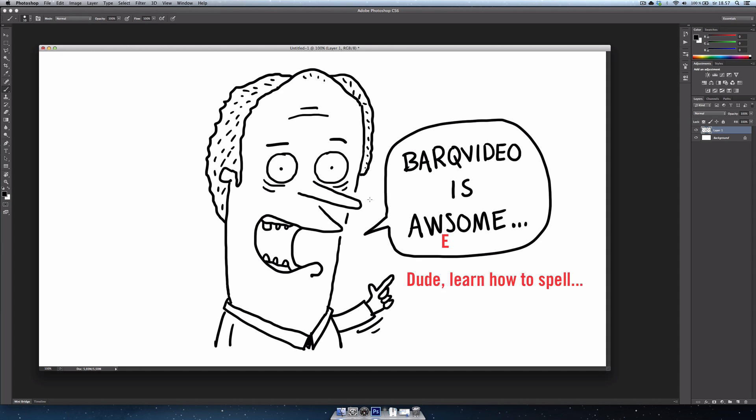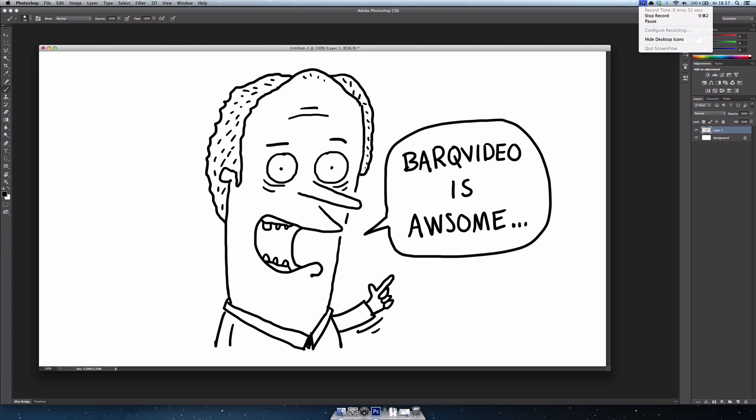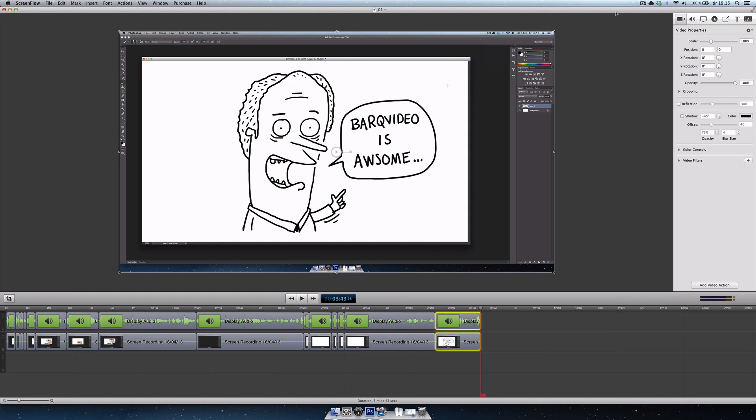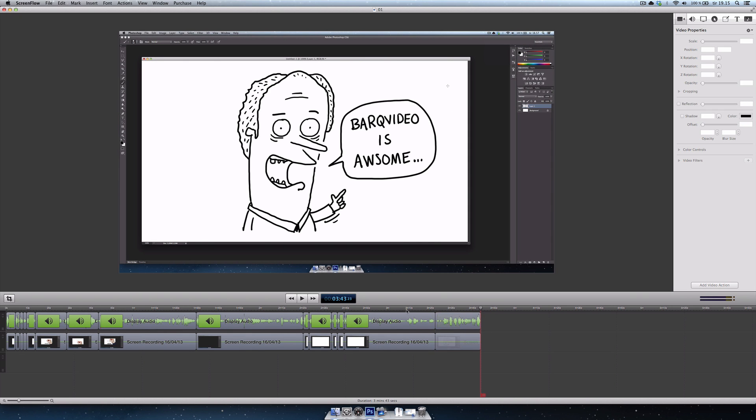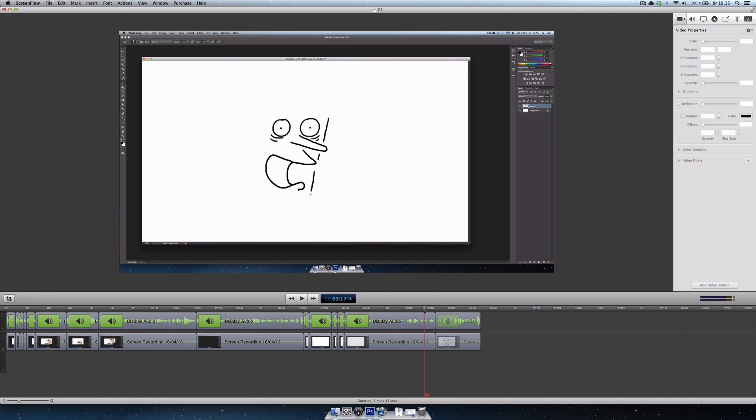And then you want to stop the recording. Once you've recorded your drawing in Photoshop, you want to go up to ScreenFlow and say stop recording. So I'm going to do that now. I stopped the previous recording. And now I'm looking at actually the edit of this tutorial. This is the editing file for this tutorial.